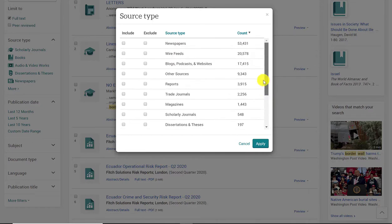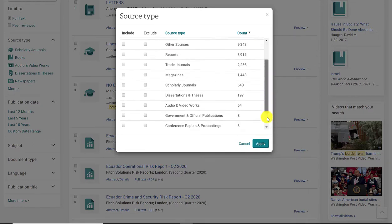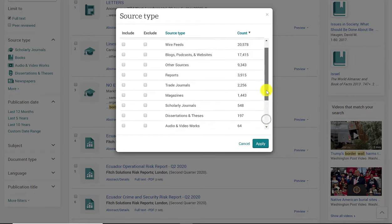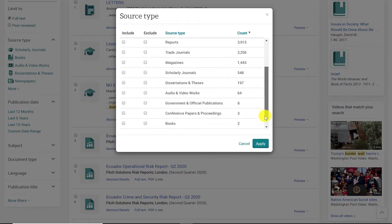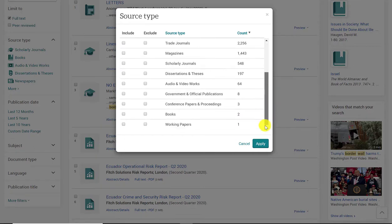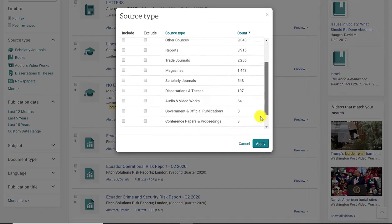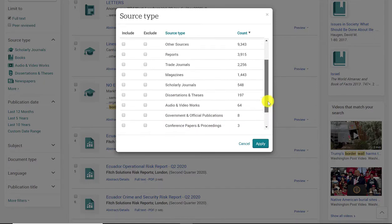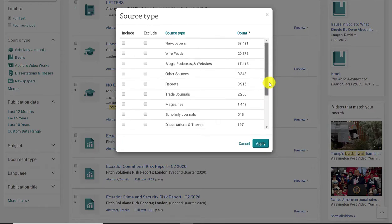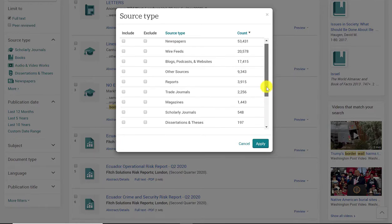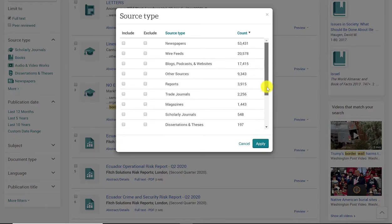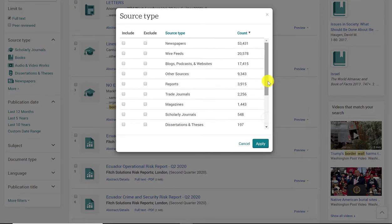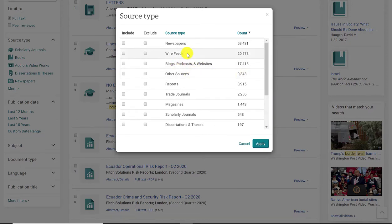Something that is not listed here, but could potentially pop up in your search results are reviews. So a couple of things that you don't want to use from search results are reviews. Also, depending on your topic and your professor's source type requirements, you might not want to use conference papers or dissertations or working papers. And you probably want to stay away from blogs, podcasts, and also wire feeds.